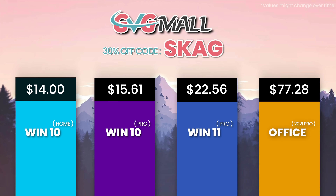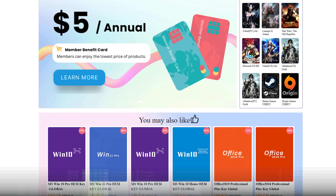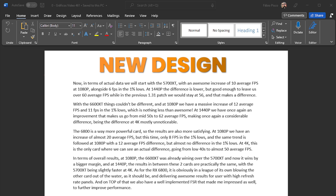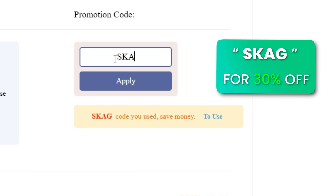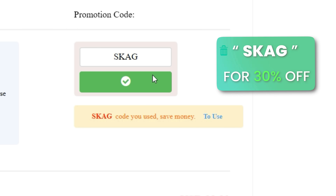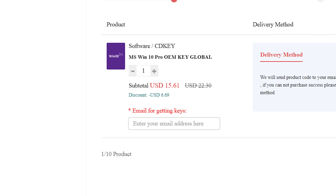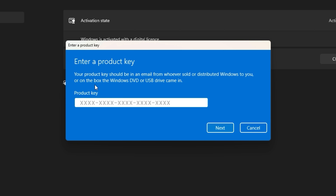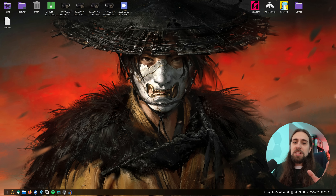Today's video sponsor is GVG.me, bringing you lots of software deals like Windows 10, Windows 11, Office 2019 or 2021. You can use my SKG discount code for 30% off — getting a Windows 11 serial key for $22 and the Windows 10 one for only $15. Then use the key in your Windows settings and you'll have an activated system.